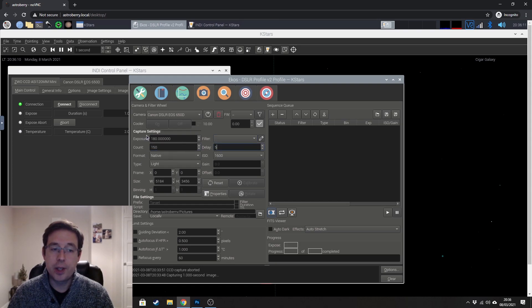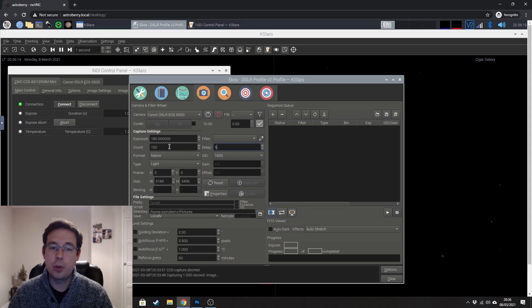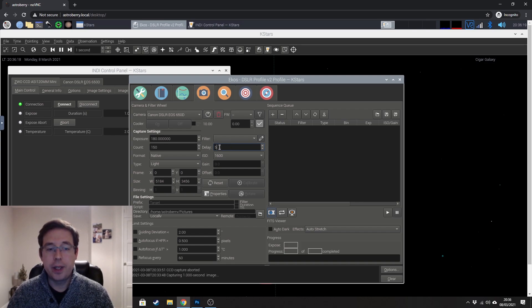And that's basically it. So exposure time is 180 seconds. We're going to take 150 exposures or we'll never get to that many. We're going to delay for five seconds between each frame.